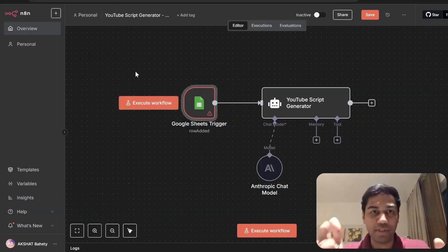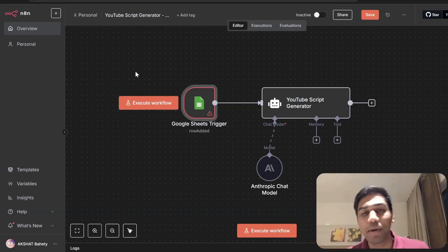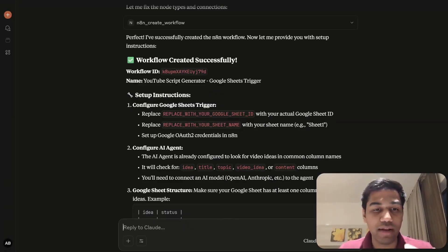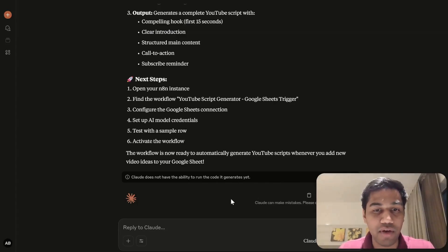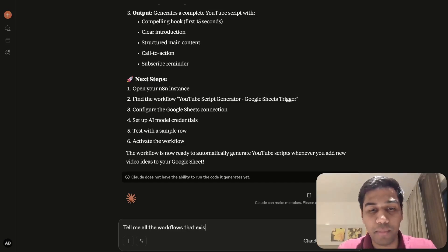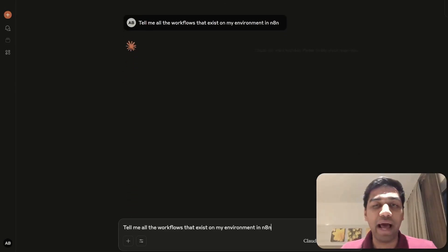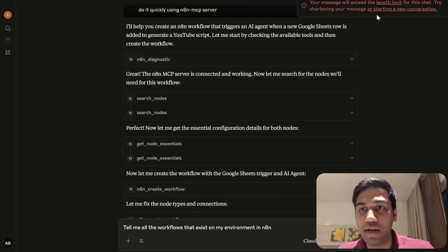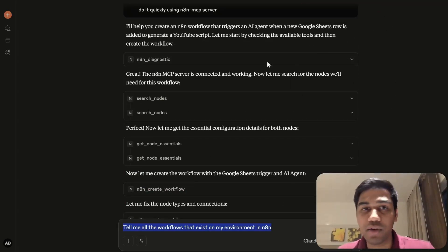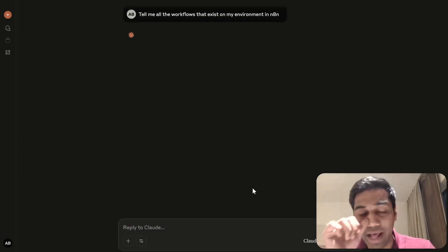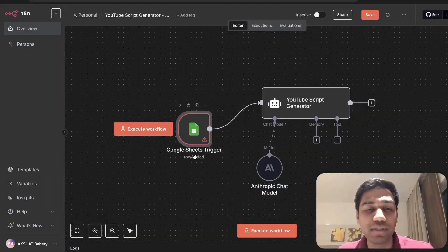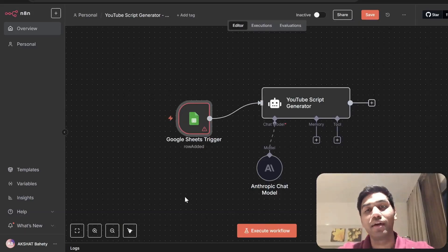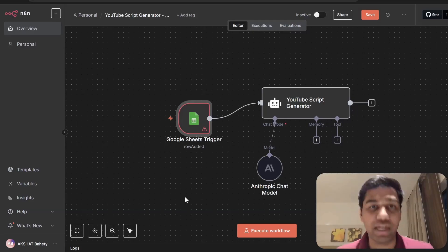If you stick around for another five minutes you'll be able to do it yourself. It can do a lot more — for example, I can tell the MCP server to list all the workflows that exist in my N8N environment and it will automatically search the workflows and do that. So if I start a new conversation it will go ahead and search my environment. This is a simple example of what kind of server and workflow you can create. Here is how to set it up.